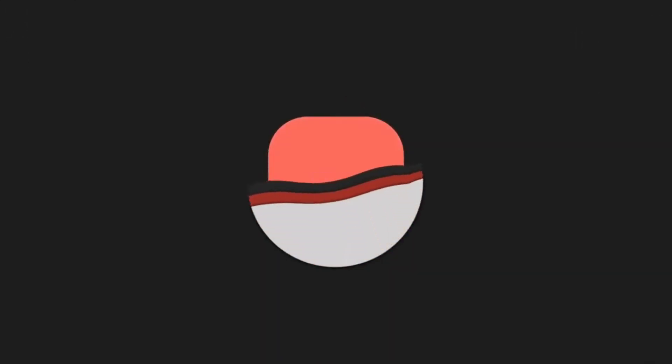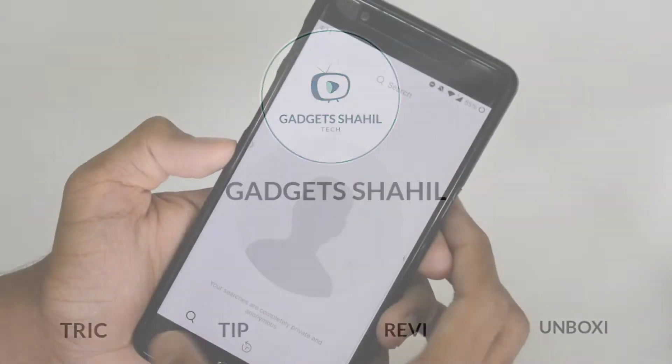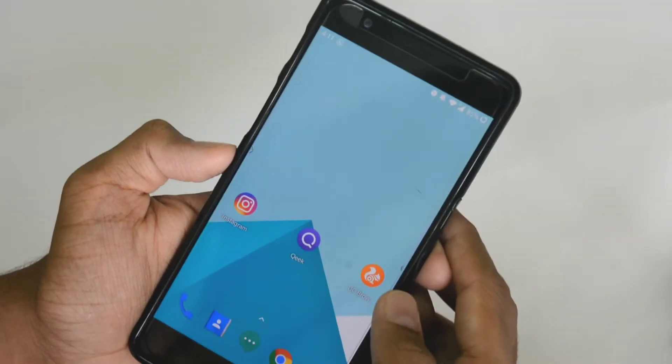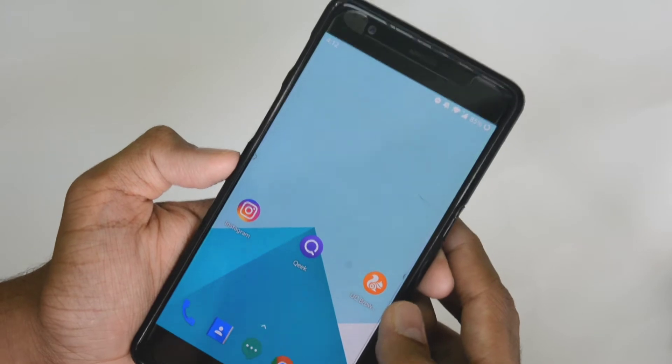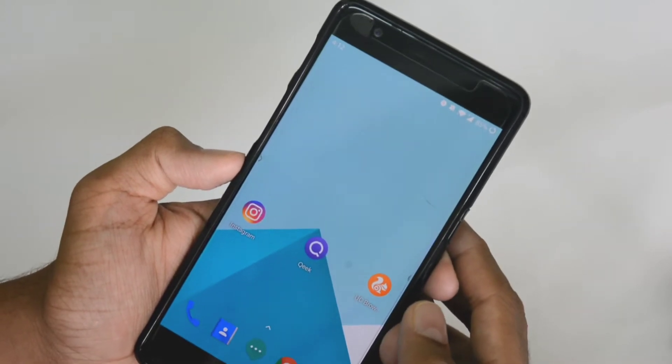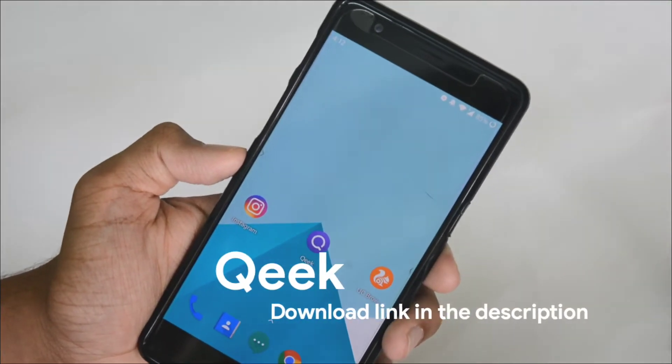So if you want to do this without downloading an application, you can do it in the browser. I will show you how to do it in the browser and in the video.